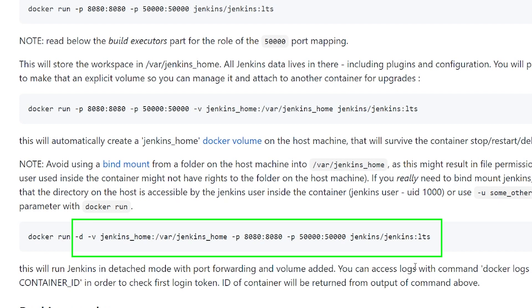So when you run your Jenkins, you create user ID password, create pipelines, install new plugins, all that information is stored in the Docker volume that will survive the container stop restart and deletion. The Jenkins underscore home will be the name of the Docker volume and slash var slash Jenkins underscore home is where it will get the data from the running container. Then we have two different port mappings. The first port mapping 8080 colon 8080 simply maps the container port 8080 to the localhost port 8080. By default, Jenkins exposes itself in this port. So we can run localhost colon 8080 to access our Jenkins server.